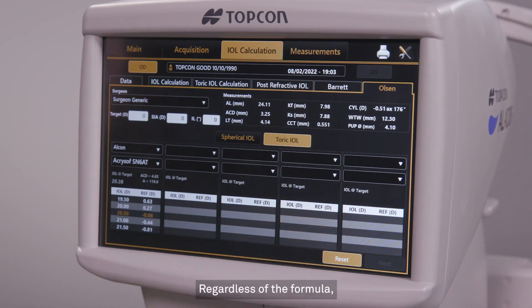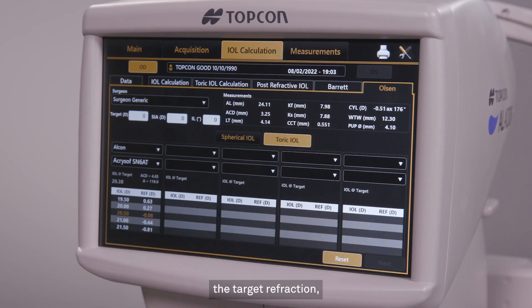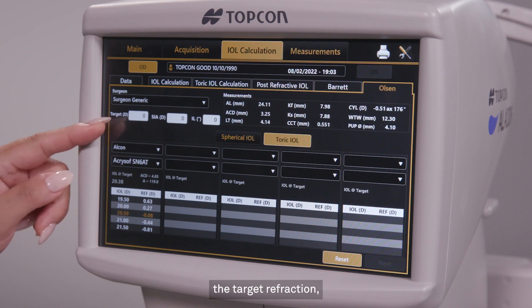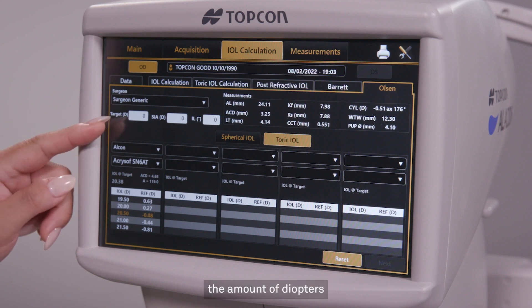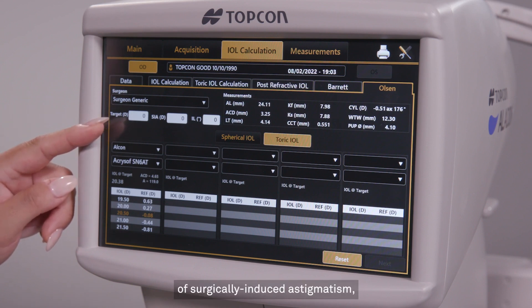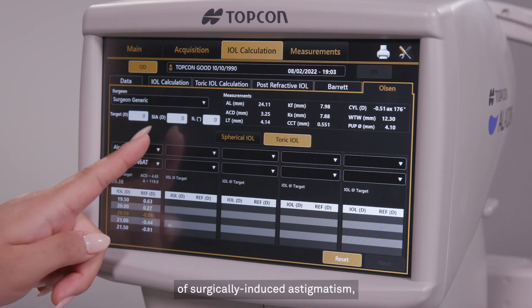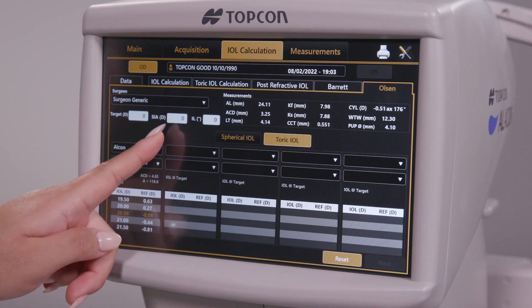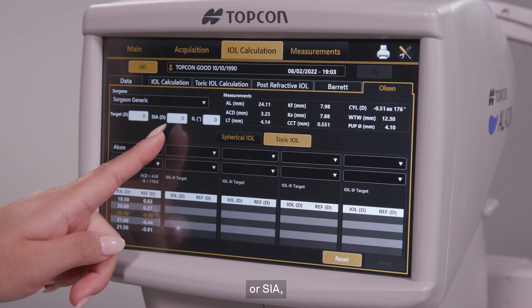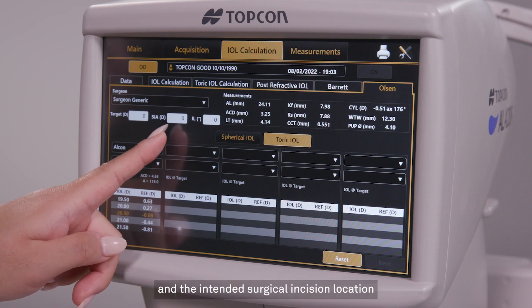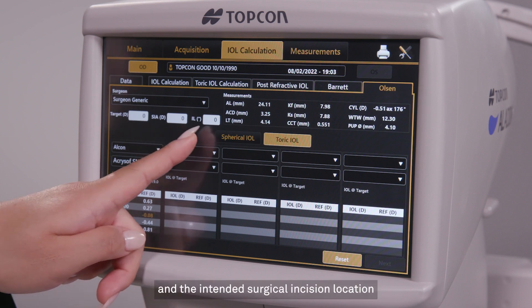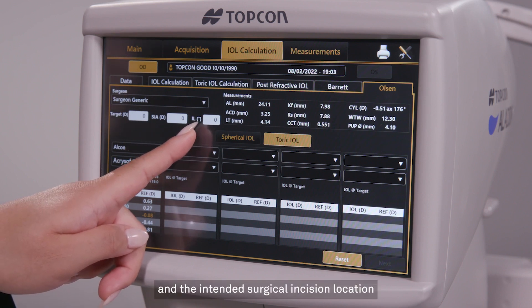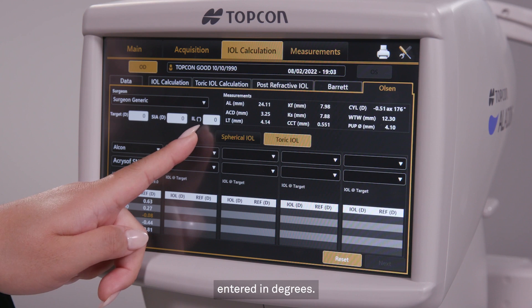Regardless of the formula, you will be asked to confirm the target refraction, the amount of diopters of surgically induced astigmatism, or SIA, and the intended surgical incision location entered in degrees.